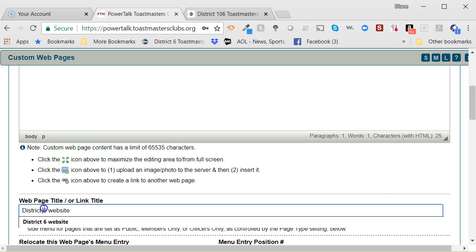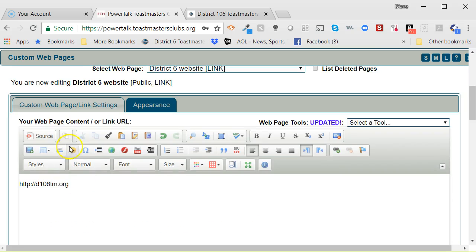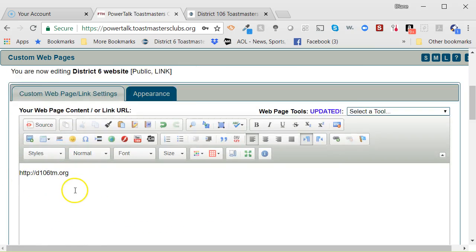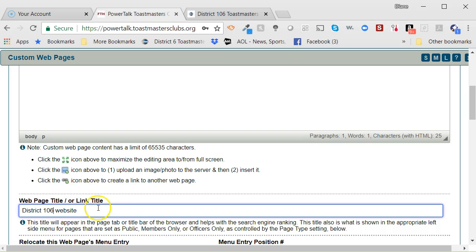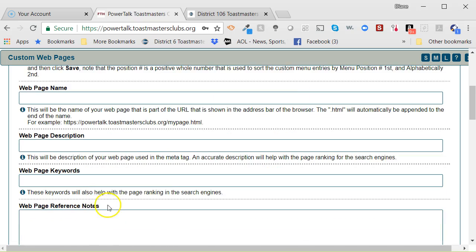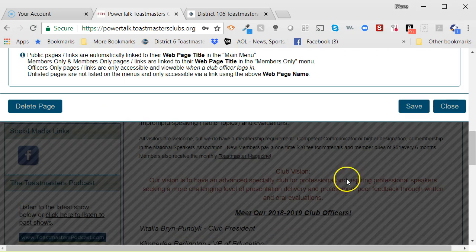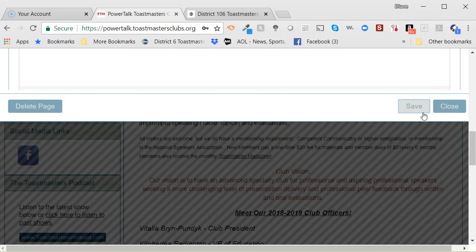Then, I'm going to change this to District 106 for the web page title. For the content, you need to have the link URL, and then the web page title, or the link title, is what you want in this box. Then, scroll down to make sure it's Public Access. And when you're all done, you want to hit Save.